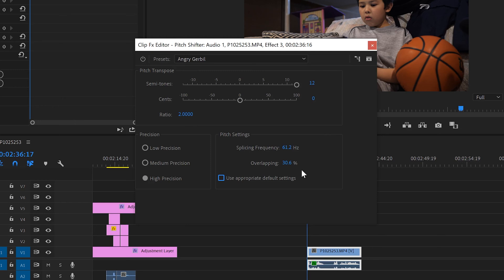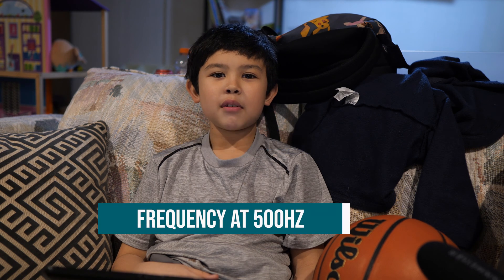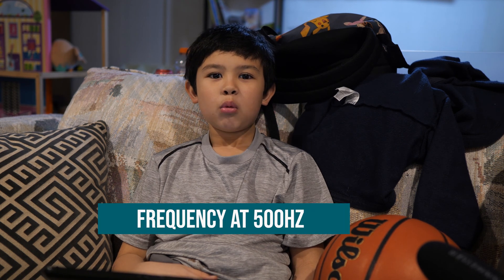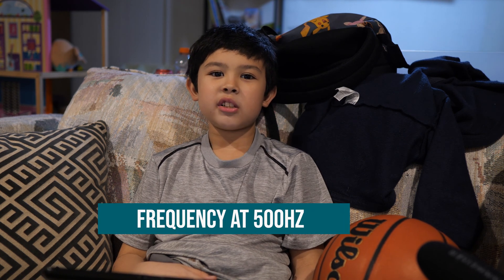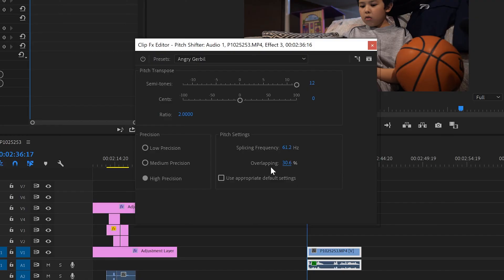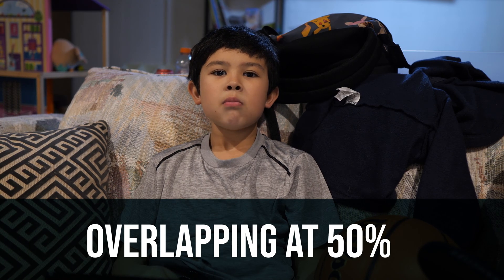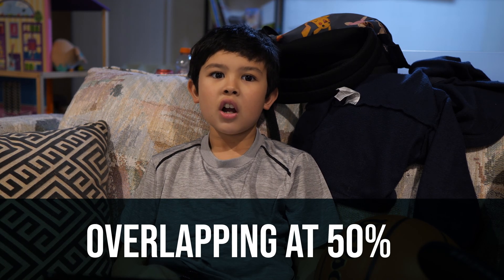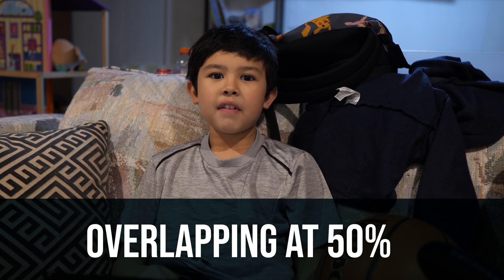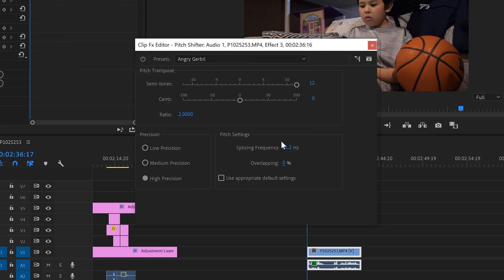In the easiest terms I can think of, splicing frequency just kind of distorts your audio. High splicing frequency really tears your audio apart. Overlapping is basically just how much of your pitch effect is going to be blended with the original. Overlapping affects how much your pitch effect is applied. If you've messed around here too much, then just click use appropriate default settings and it'll put them back to what they originally were for the preset.